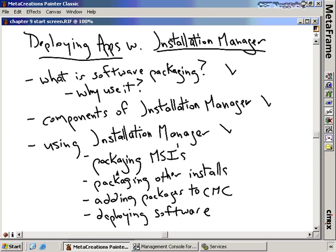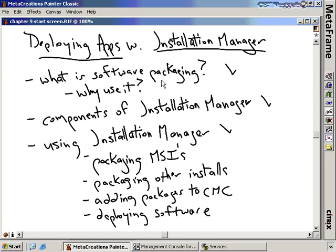As part of that, we're going to package up some MSIs and even some other installs, because the process for packaging an MSI is slightly different than for other software installations. We're going to add those packages to our Citrix Management Console, which is the first step in getting them deployed through Installation Manager's automated deployment mechanism.